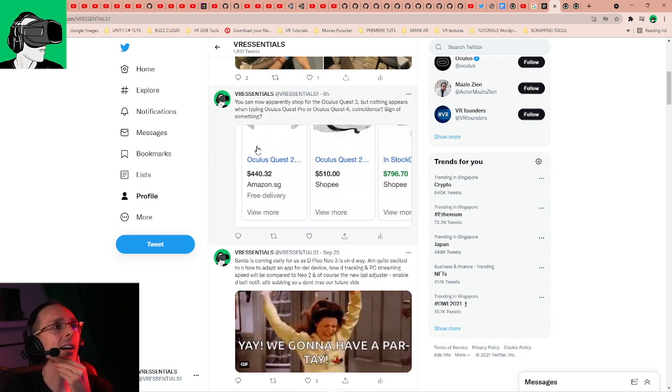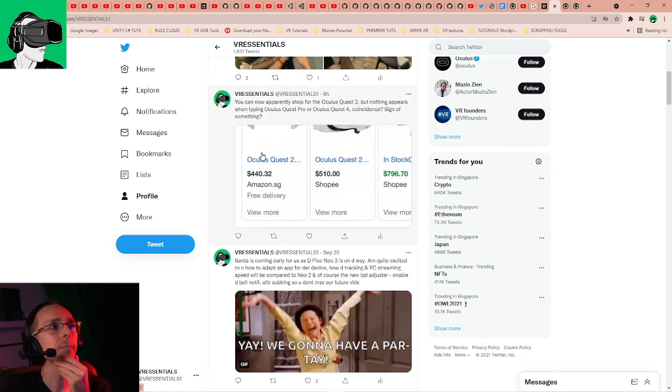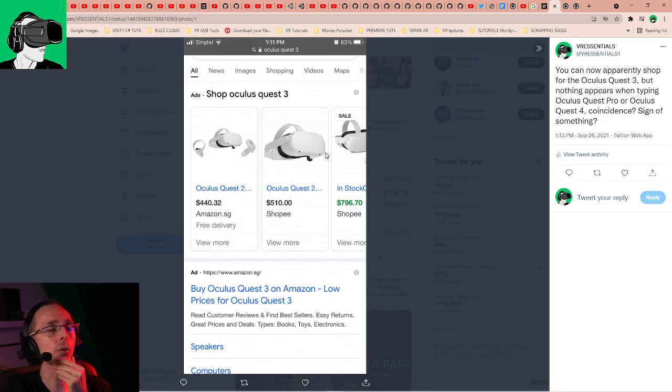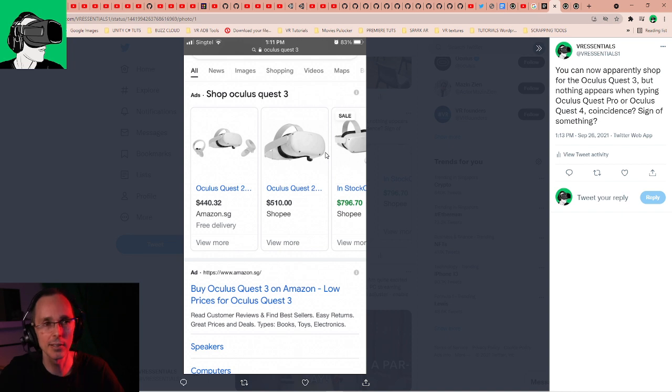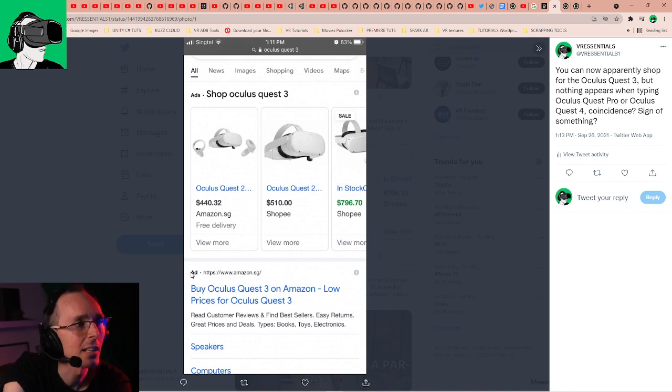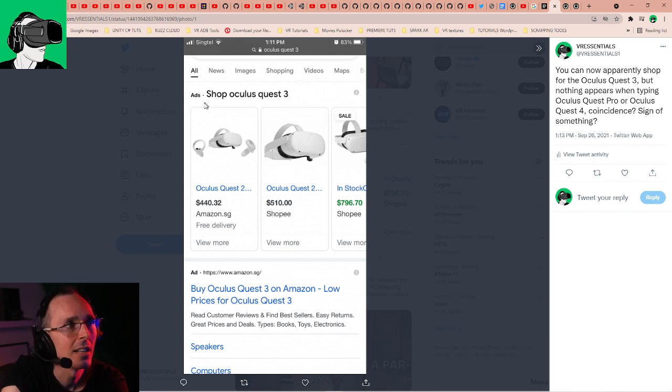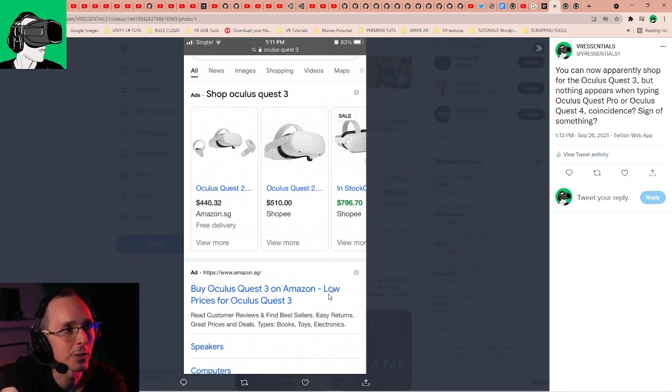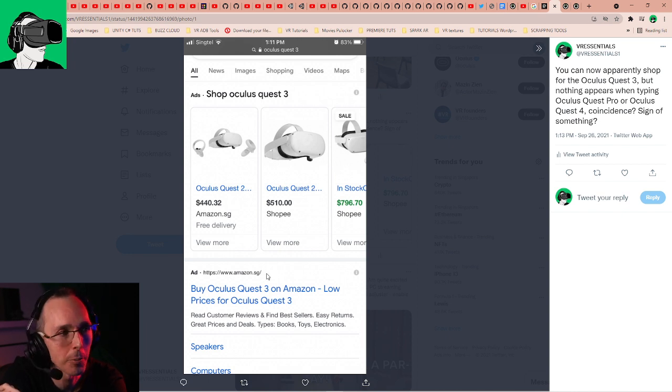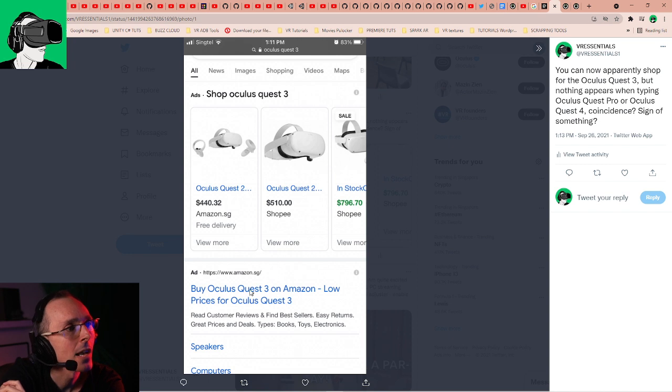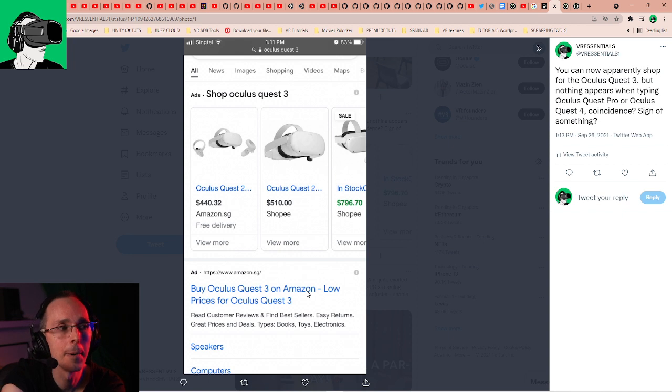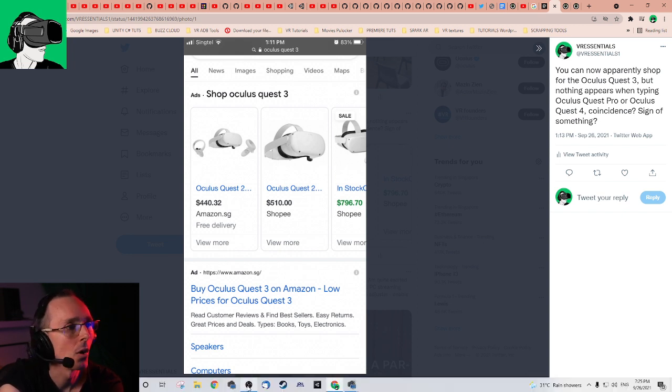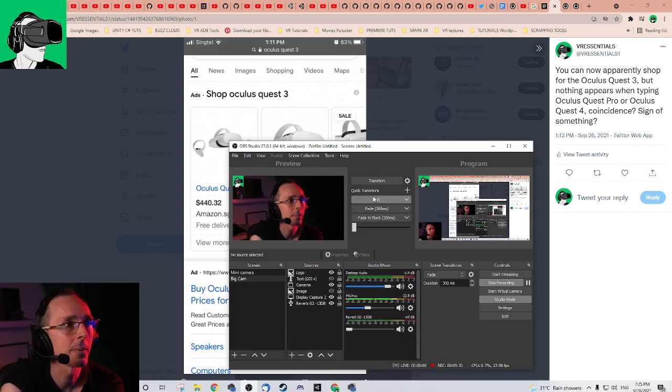We posted another thing. Apparently when you go on Google and you type Oculus Quest 3, now the results have come out. It's very interesting. I had these two results that came out. So one was an ad, Shop Oculus Quest 3, and it showed all these different things. Another one was from Amazon.sg, which is a Singapore-based Amazon.com, and it said Buy Oculus Quest 3 on Amazon.